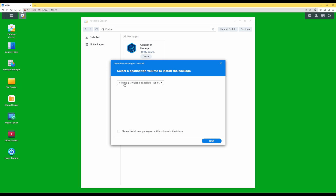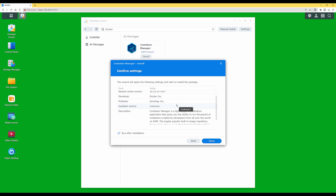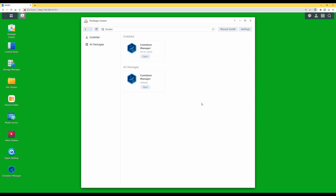I'm going to be installing it to volume one, which is where I install all of the applications and also the Synology Disk Station Manager. Click next, then to confirm settings make sure that 'run after installation' is ticked, and then click done. This will install Docker Container Manager. Under installed packages you'll now see Container Manager, which means it's installed successfully on the Synology NAS.